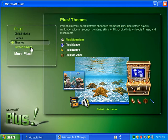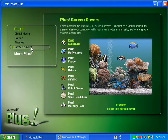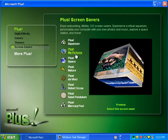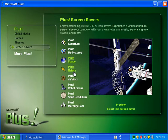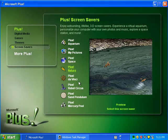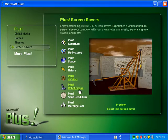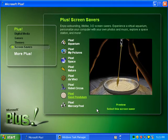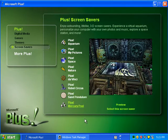Here are the screen savers you can look at. First we have Plus Aquarium, Plus My Pictures — where you can add your own pictures — Plus Space, Plus Nature, Plus Da Vinci, Plus Robot Circus, Plus Stand Pendulado, and Plus Mercury Pool.